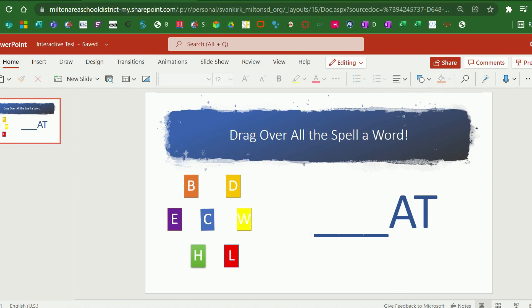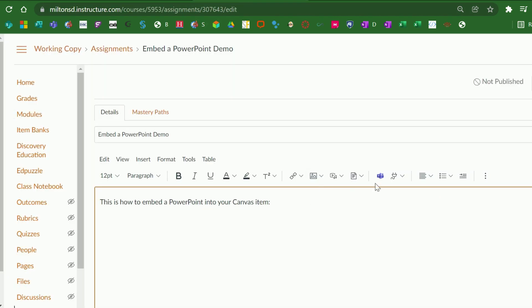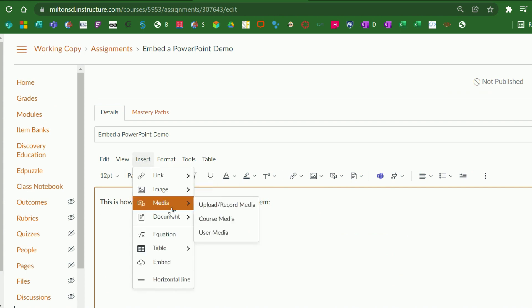Now you're going to go back to your Canvas course, have the information ready. I have an assignment created that I'm going to be embedding my PowerPoint directly into. I will go to Insert and then Embed from the menu displayed.